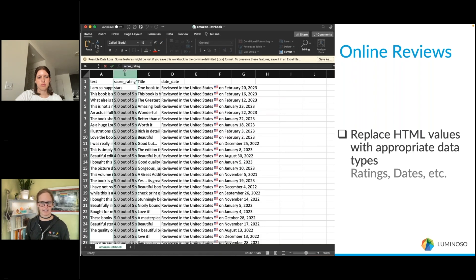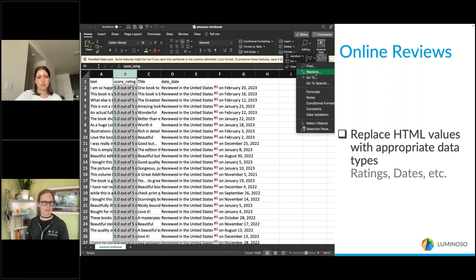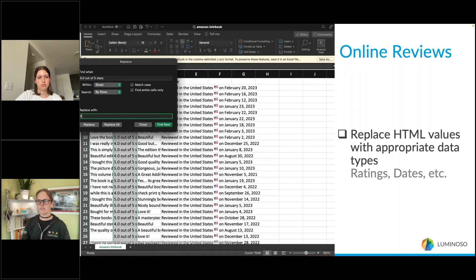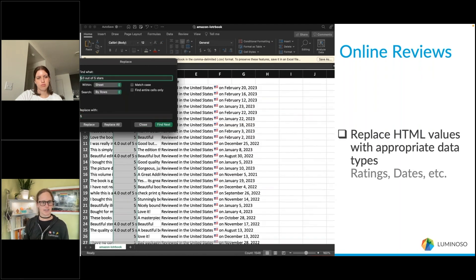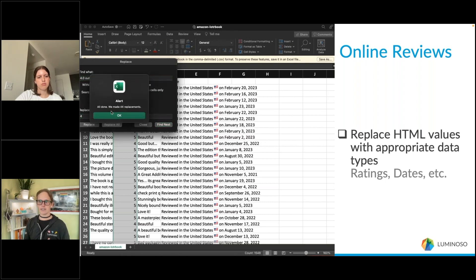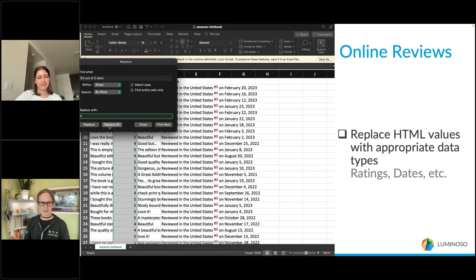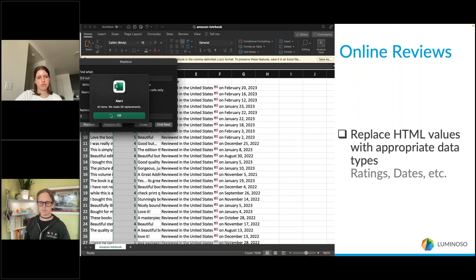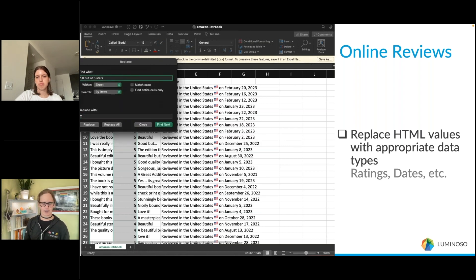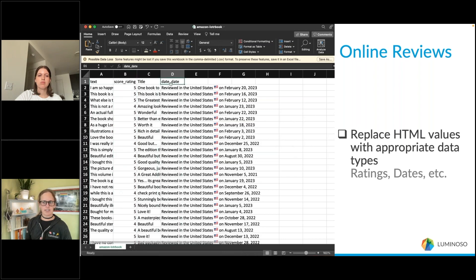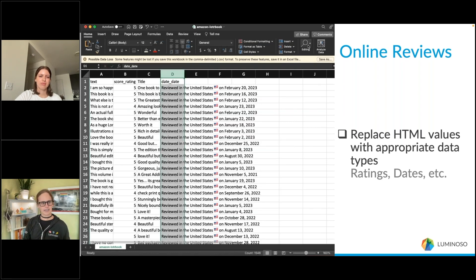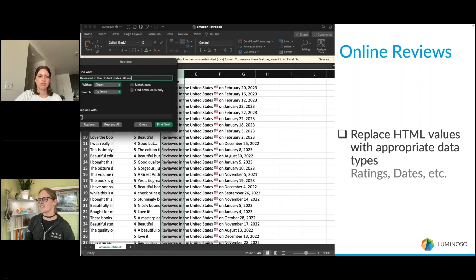In this case we have the rating, but the format from the scrape does not align with what's needed in Daylight. In Daylight the score is a number, but "4.0 out of 5 stars" is a string of text that includes numbers. So we'll use Find and Replace in Excel to replace those strings with plain numbers. Similarly, dates come as a string of words and need to be replaced with actual date values. Be careful with multi-digit numbers — if you start replacing from the low end, you may corrupt double-digit numbers. Be strategic and thoughtful.